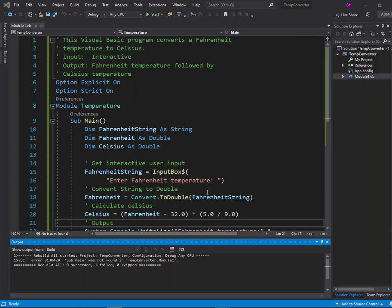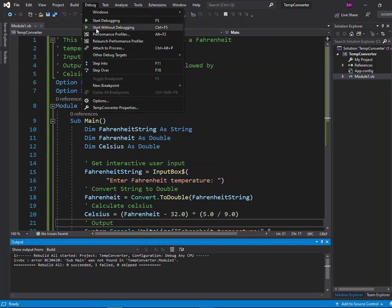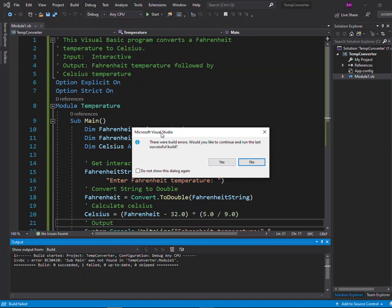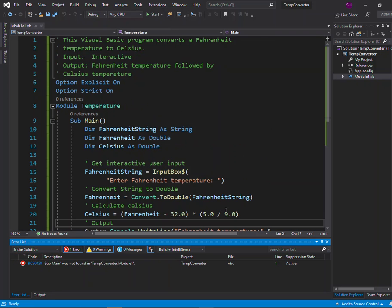Currently we're looking at a program that I have copied from — if you're in my class — the Blackboard course materials folder. Initially we do actually get an error when I paste this code into a new project, and it's important to understand why. If I try to run this program — let's start without debugging — I get a message saying sub-main was not found inside of module one.